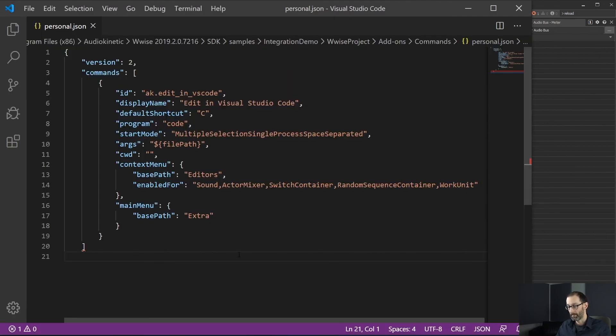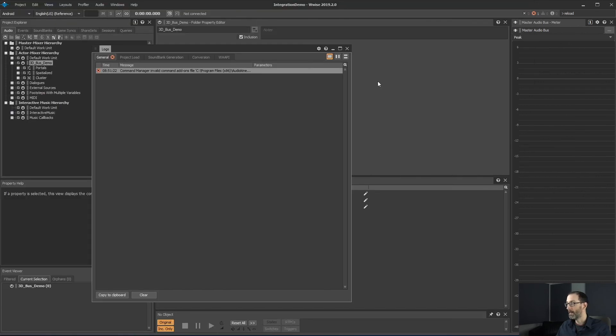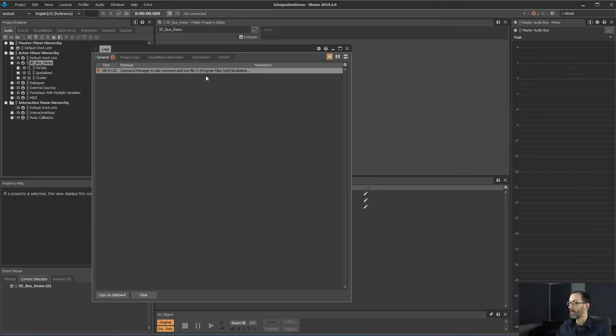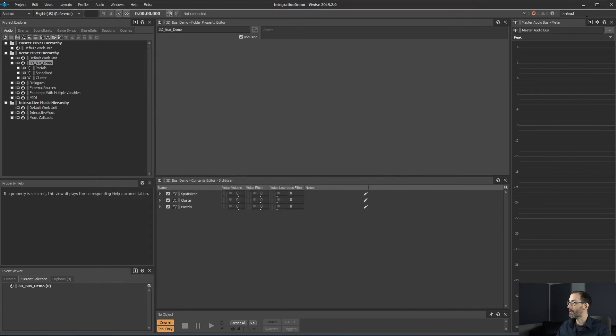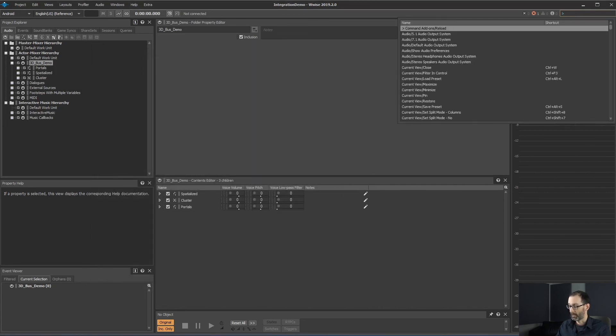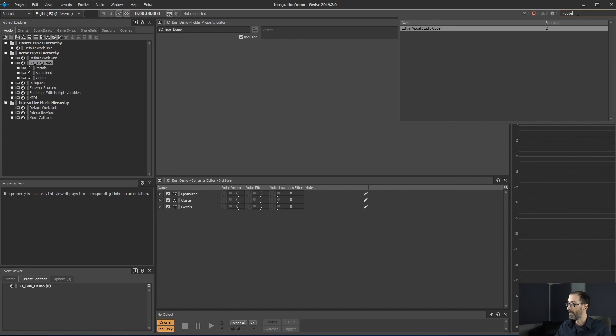By putting back our character, saving, and then reload again. So this time we have no error. So let's try to see if our command is now available. Yes, it is.